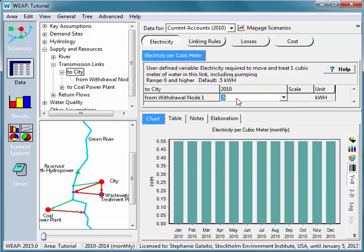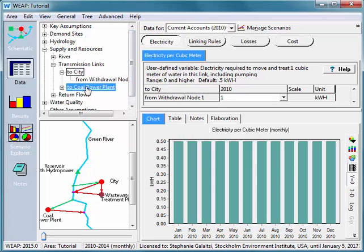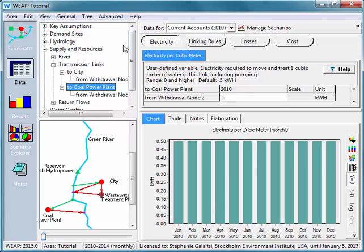Now I can change this. Say, for example, I want to say one kilowatt hour per cubic meter to the city. And then I can go to the coal power plant. And we'll see that the user defined variable has also been created in the transmission link to the coal power plant. So what we learn here is that creating it in one place will create it in the same WEAP elements elsewhere in WEAP.